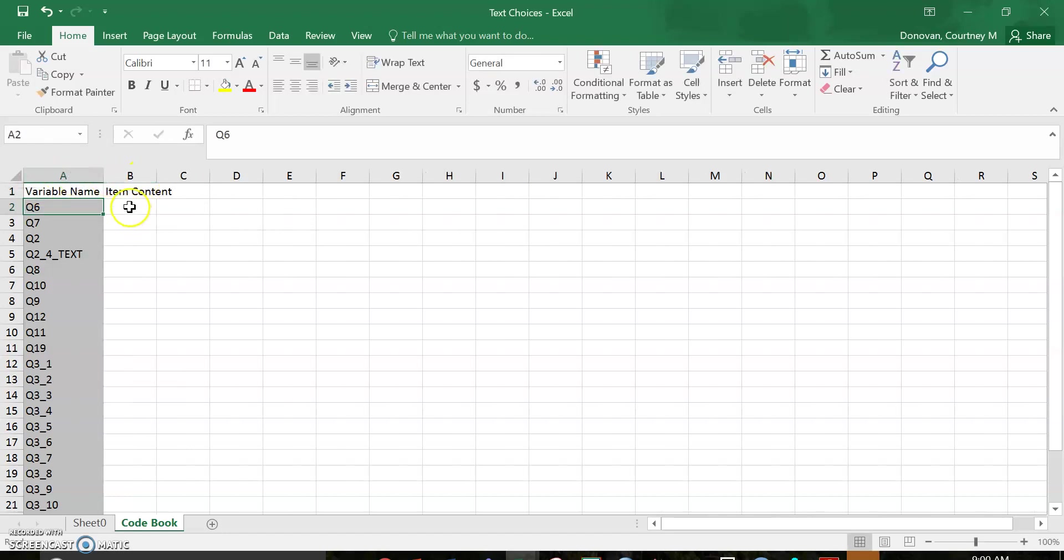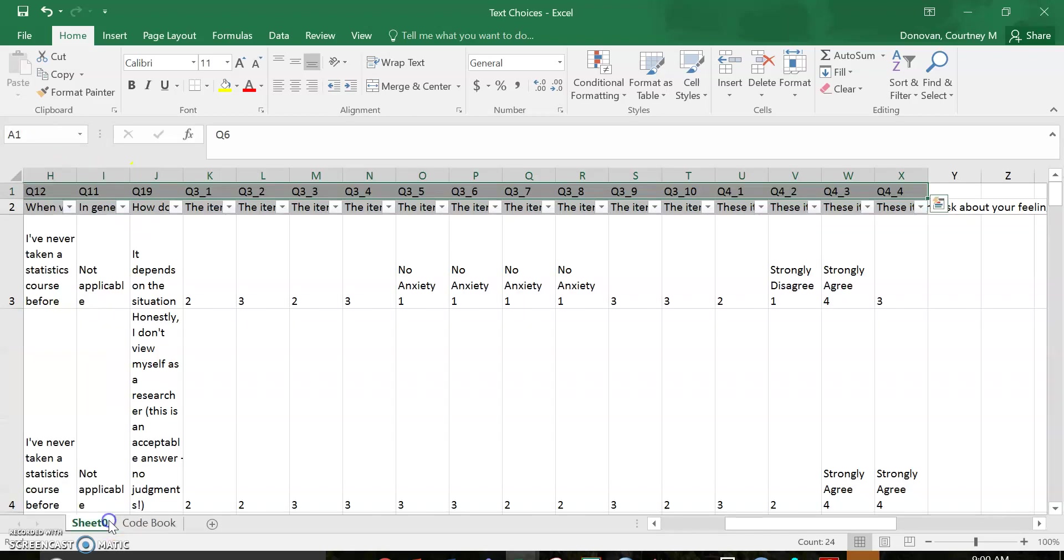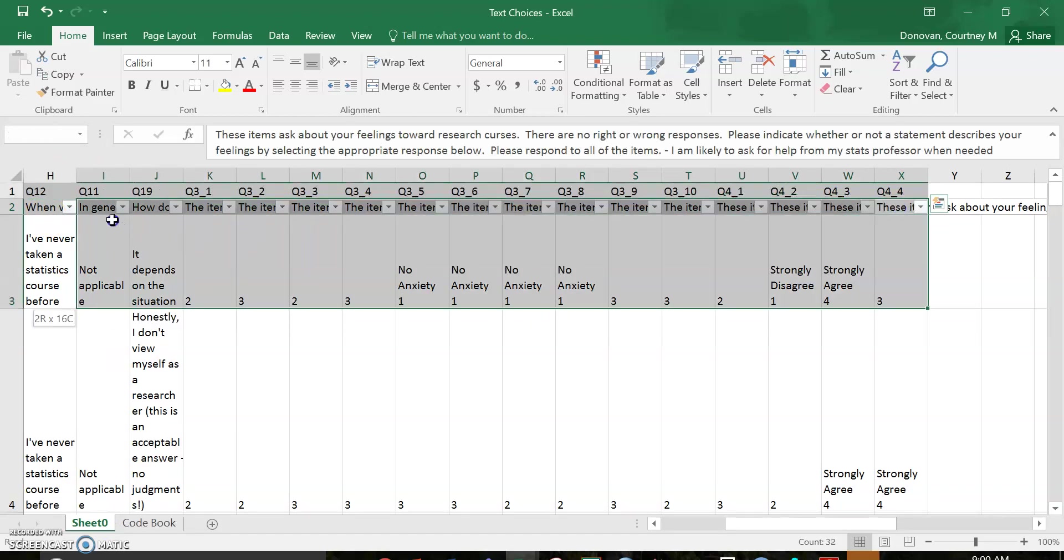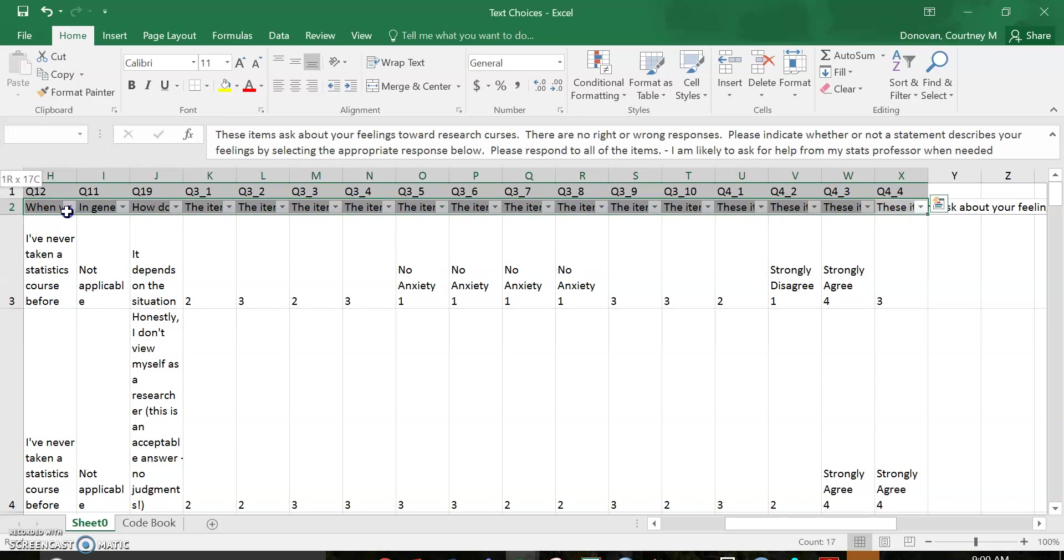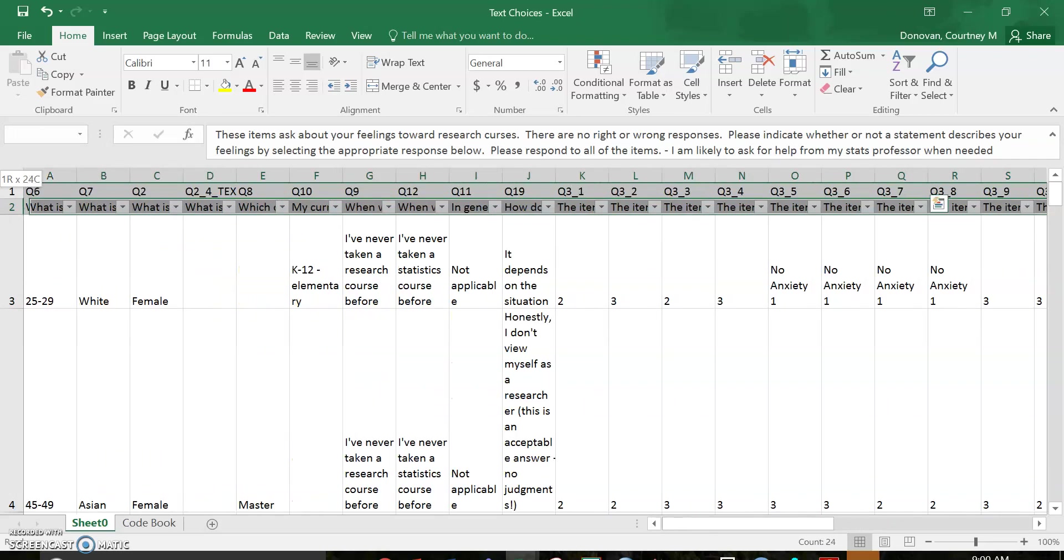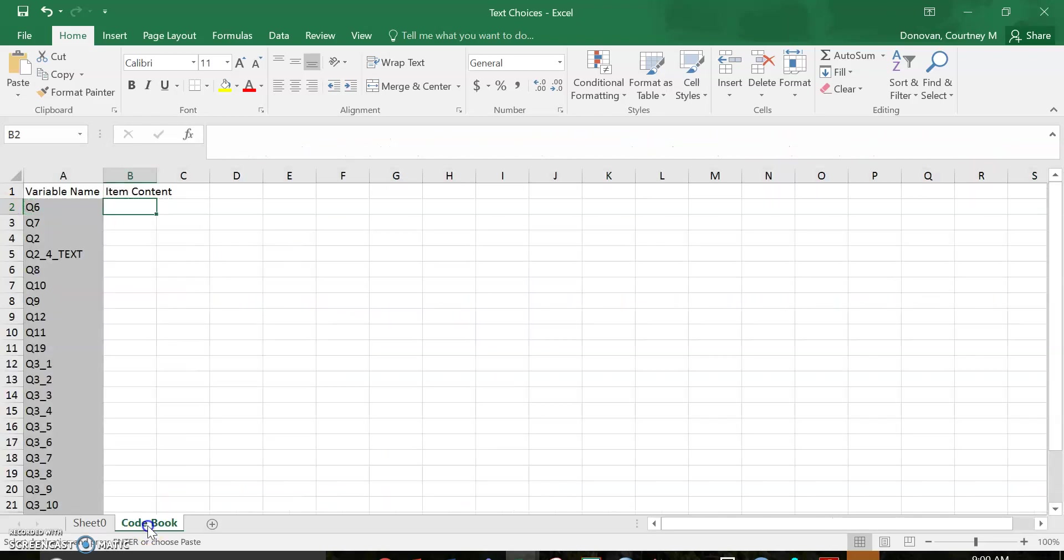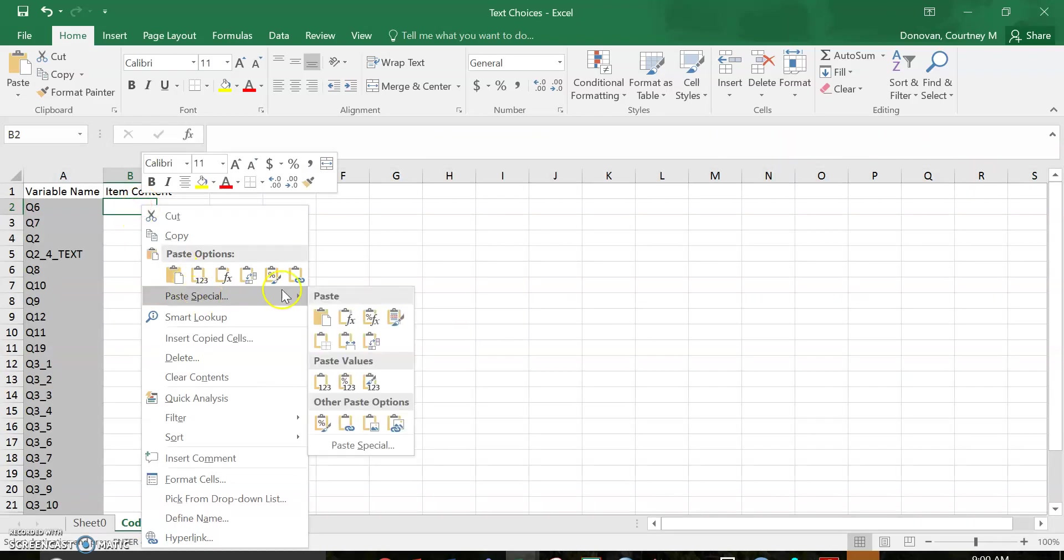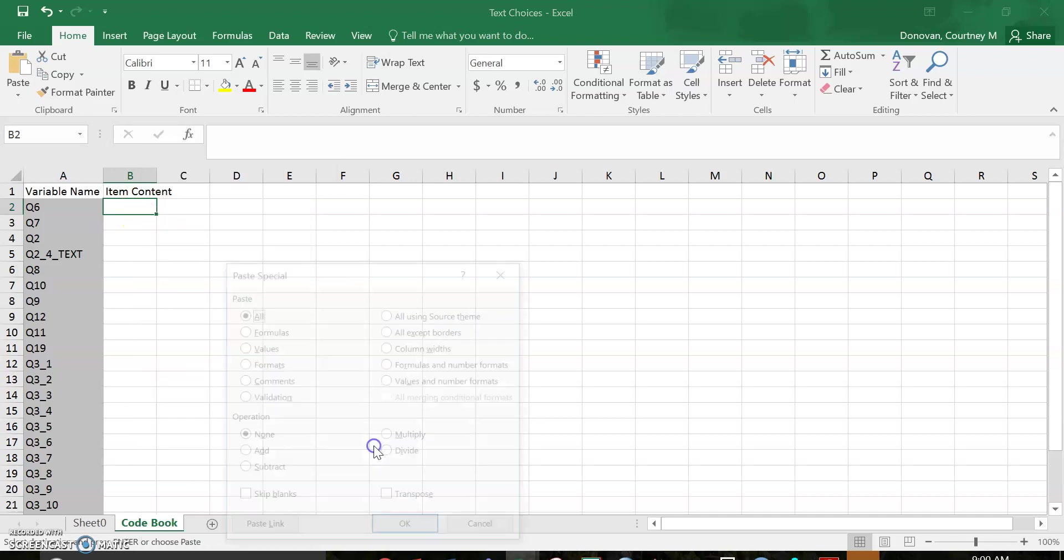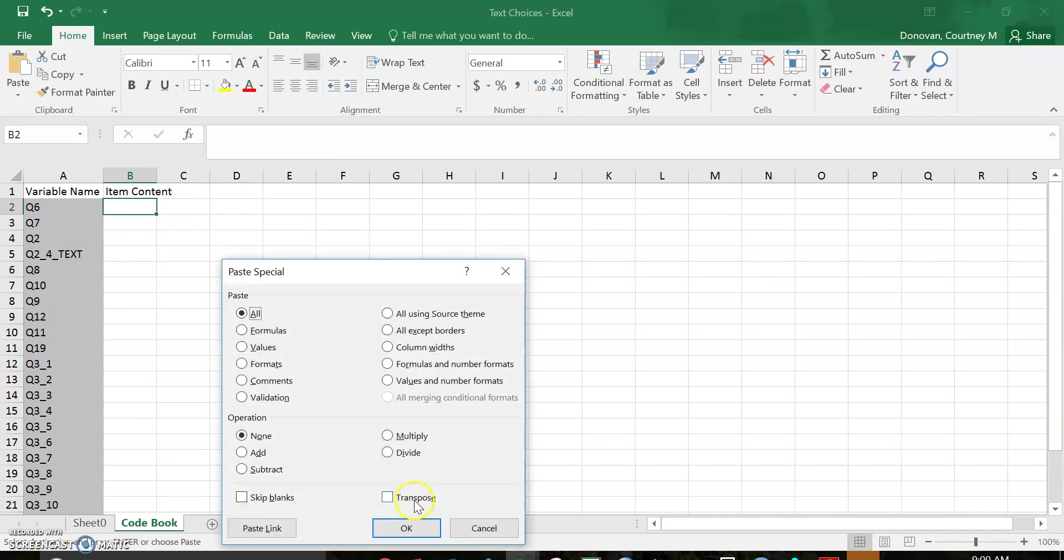So for my item content, I'm gonna go back over here and this time I'm gonna copy this row all the way over. Copy, and I'm gonna go right here. Right click, paste special, paste special, and transpose.